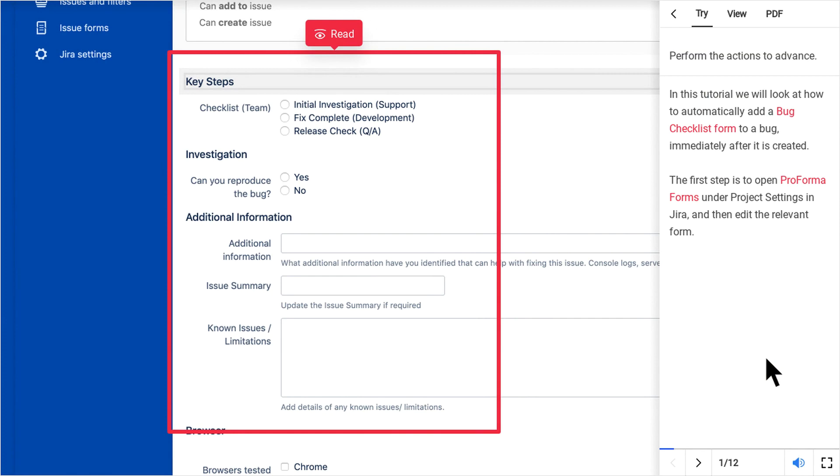The first step is to open Proforma forms under Project Settings in JIRA, and then edit the relevant form.